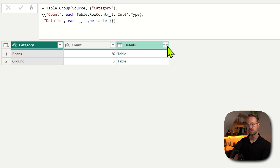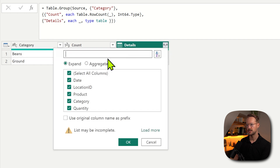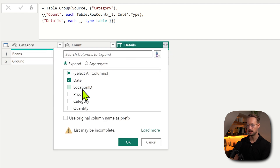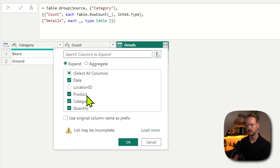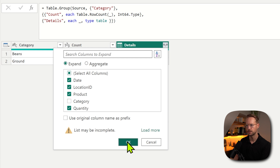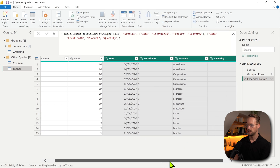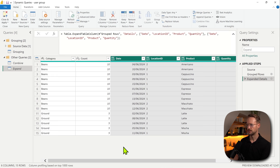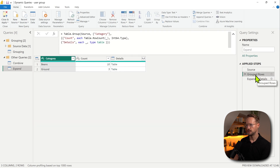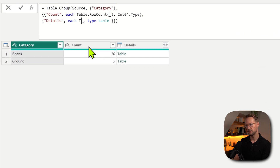Now we're still going to have a problem if I expand this. So let's say I would expand the date column, the product, and the quantity — we're actually missing the data types here. But what is the solution? To make this slightly more interesting, let's add that index column again — Table.AddIndexColumn.